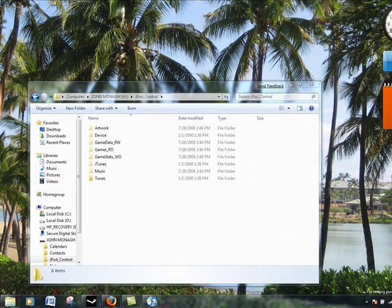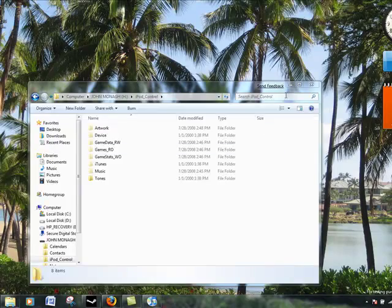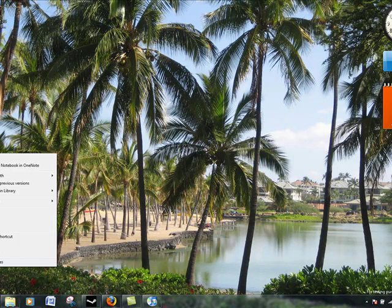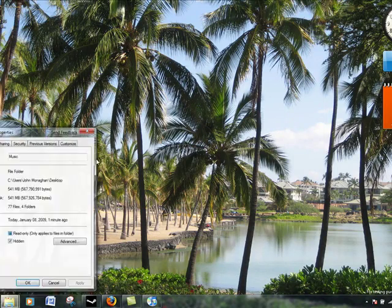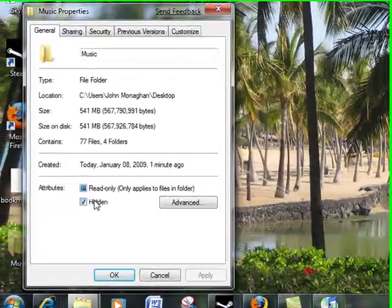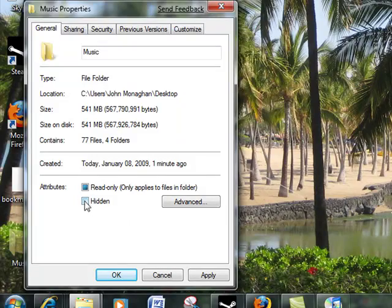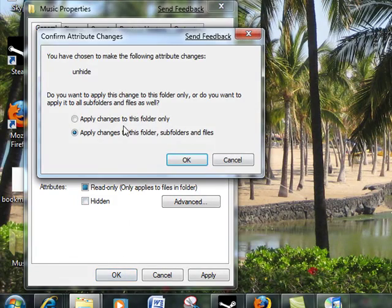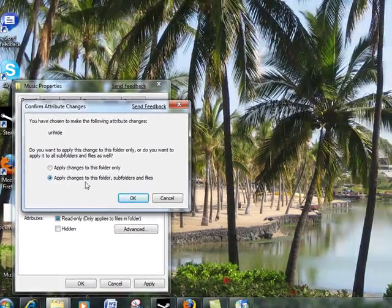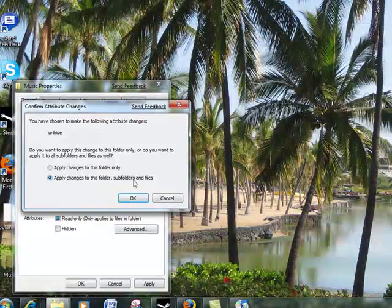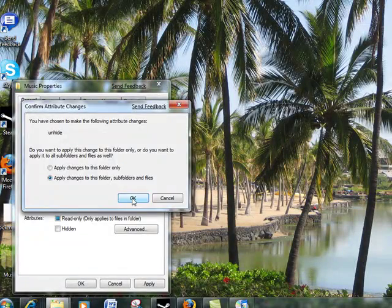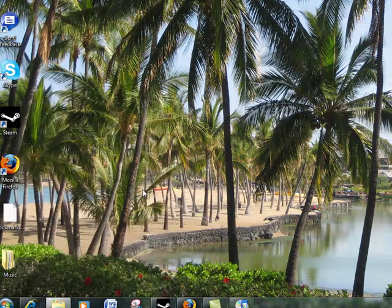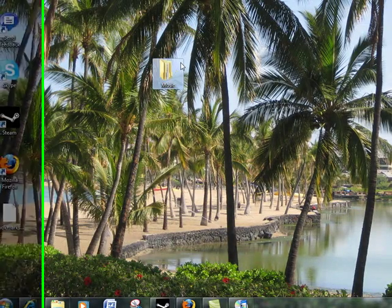Now you have your music folder. Let's say you're all done. Go to right click, go to Properties, remove the hidden checkbox, click OK. Then make sure it applies changes to folders, subfolders, and files. Click OK. Now it is no longer hidden.